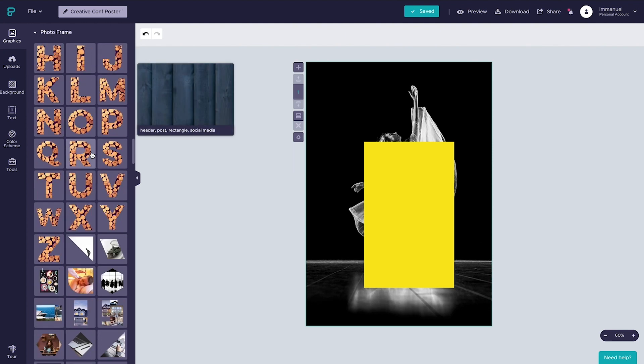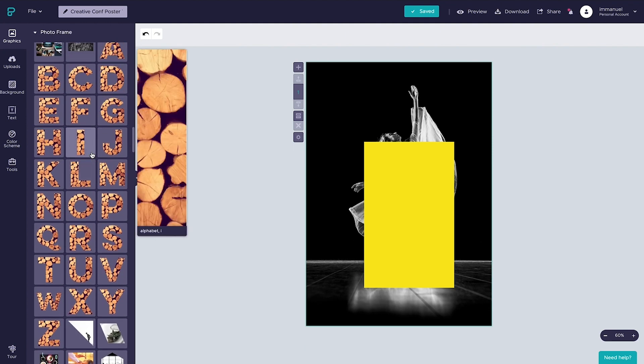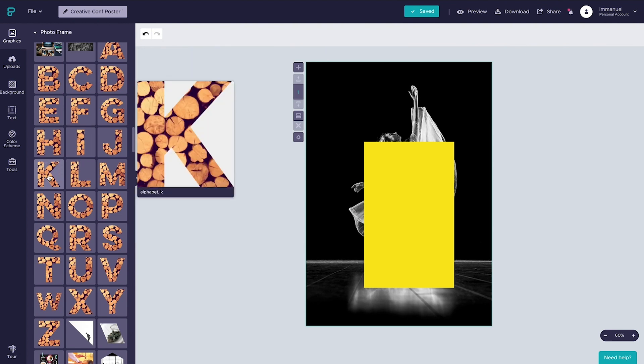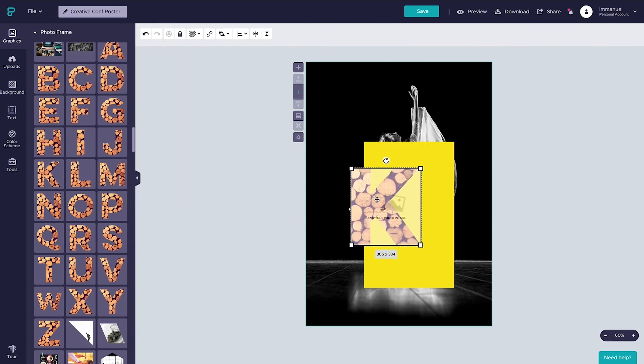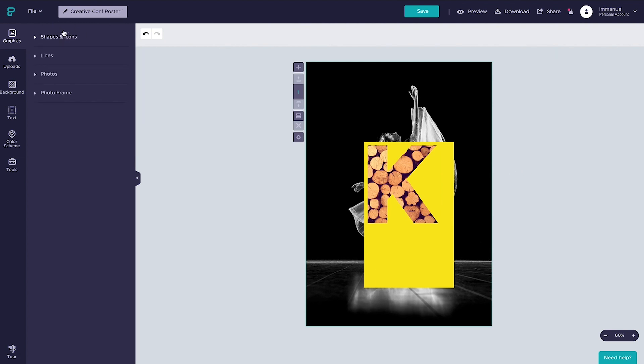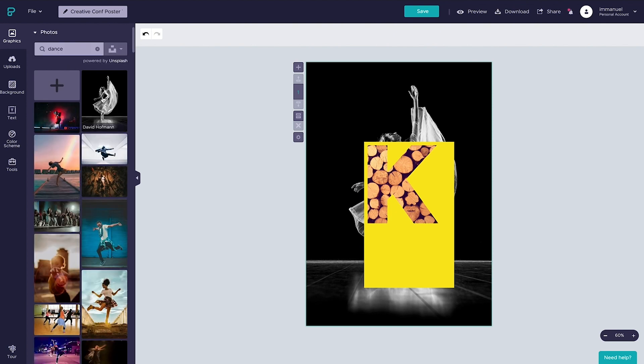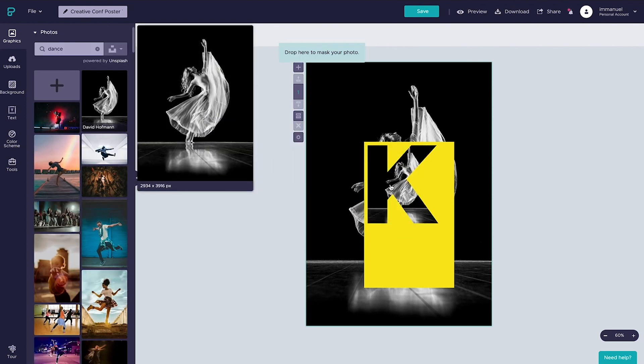And if we scroll down a bit, ta-da, letters. So let's add the letter K to the page, and then let's reposition and resize it to a liking. And with that done, we're simply going to scoot back over to the graphics panel, close the photo frames drop down, and instead pop open the photos tab, and drop in the same image from before.